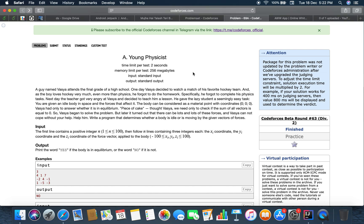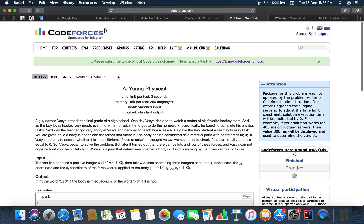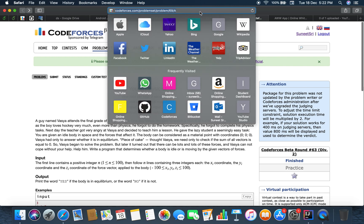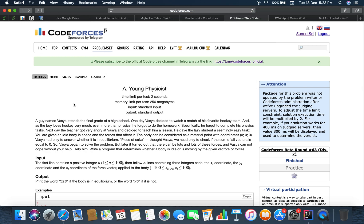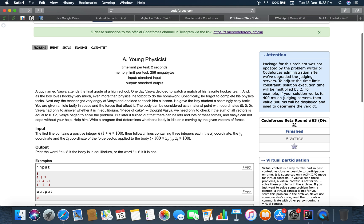Hello guys, welcome back to the channel and this is problem number 69A, problem name is Young Physicist. The problem link is codeforces.com/problemset/problem/69/A, so let's read that problem.